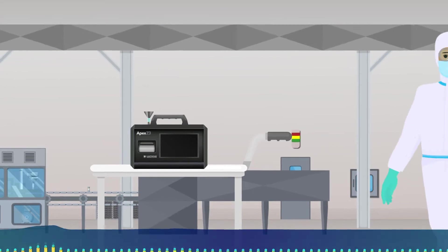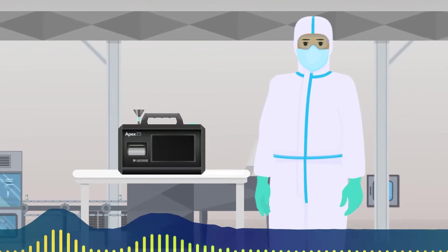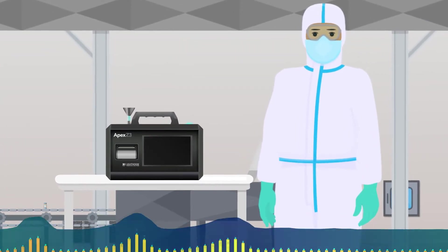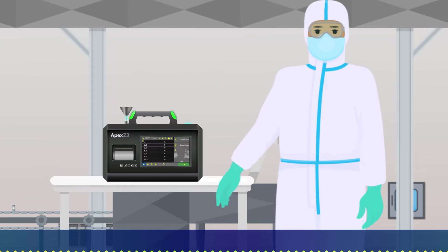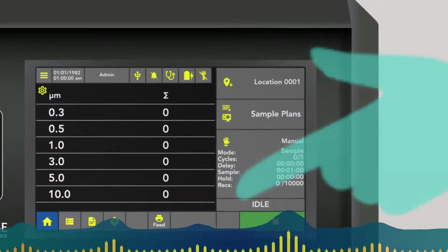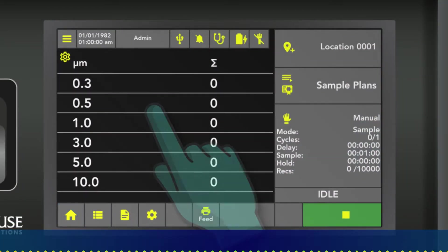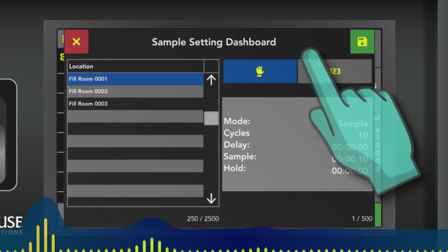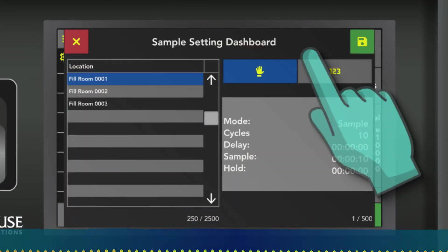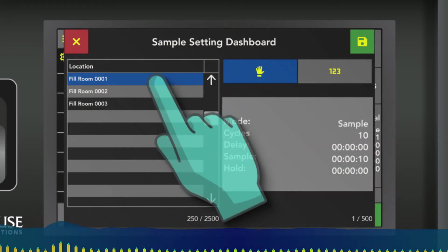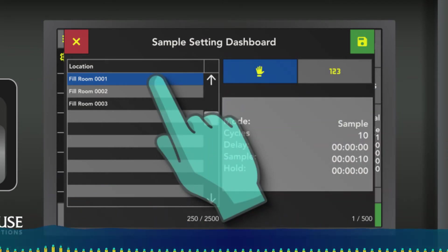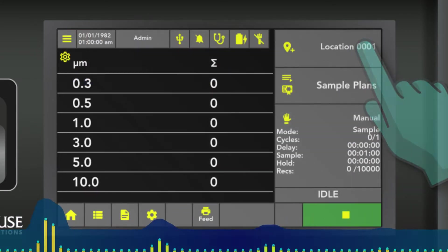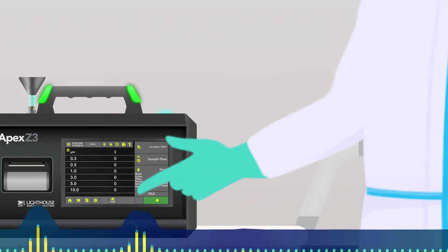Now that we know how to set presets and take manual samples, we now need to tell the particle counter where it is. That's done in the locations button on the right side of the screen. Hit that button and you get a list of locations exactly like legacy particle counters. Choose any location, let's choose Fill Room 1, hit the save button, and you're off and running ready to take your sample. It's that easy to use the Apex Z.